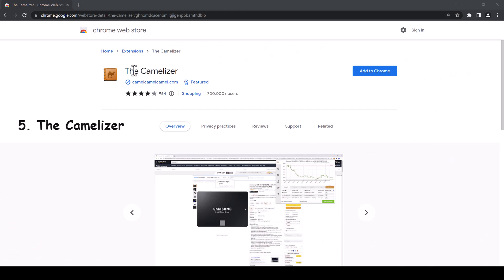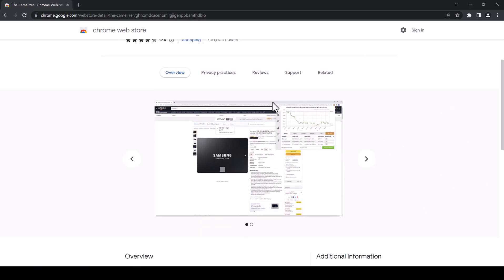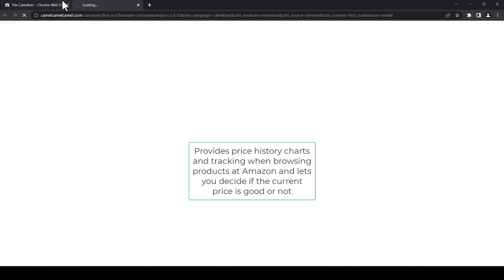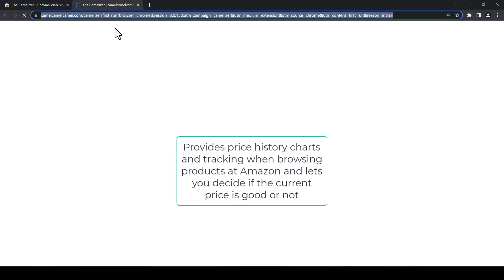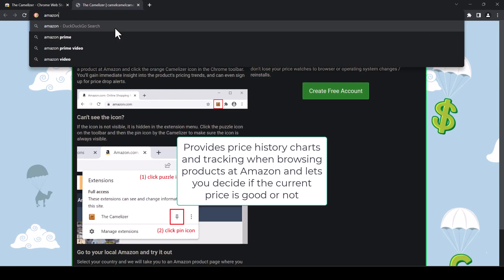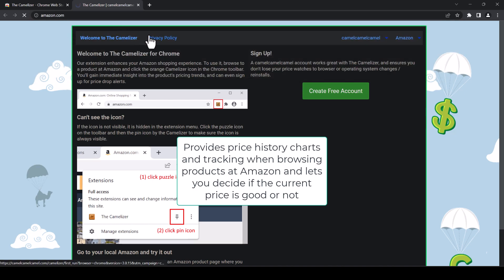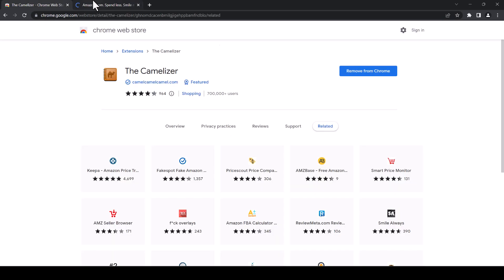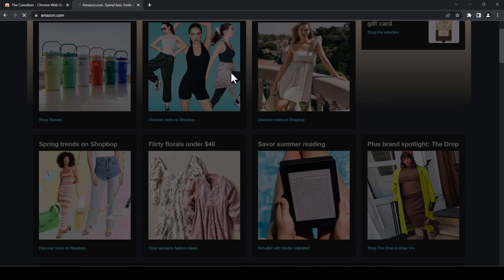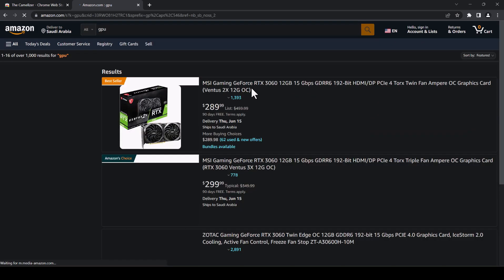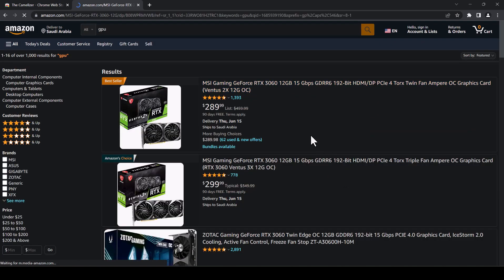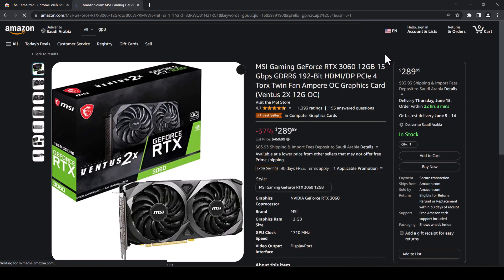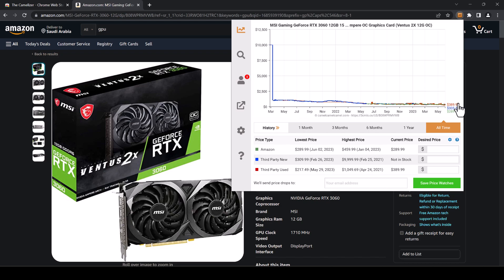Last one we have here is the Camelizer. This extension is really handy for the people who want to shop online, as it keeps track of the price of the item that you want to buy throughout its time being published on the website. So for example, if you go to Amazon here, you can see this one, the price of a product that you want to buy from the past three months, six months, or even one year.